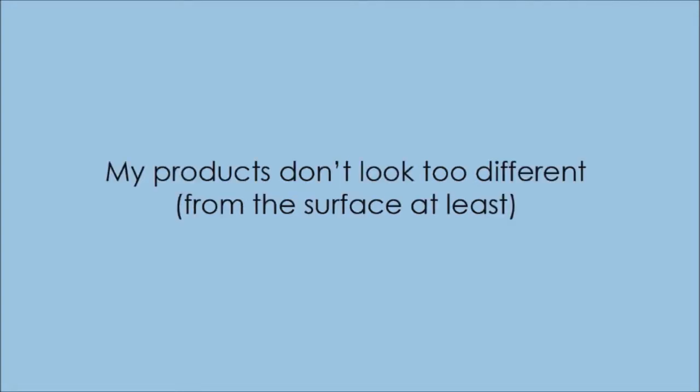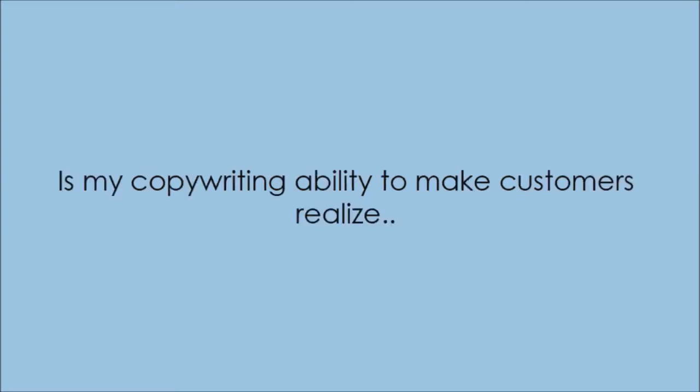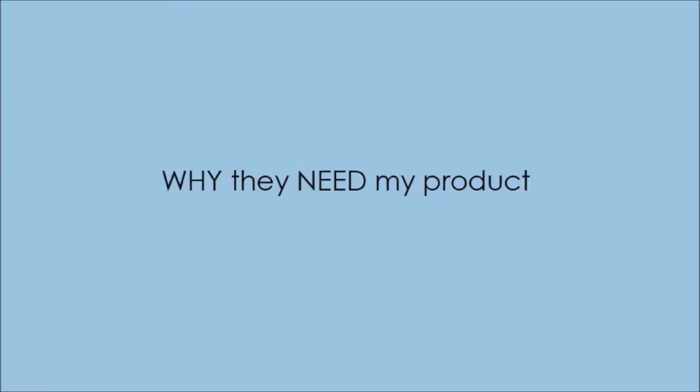See, on the surface, my products don't look too different. There are countless programs out there teaching art, writing, dance, or even Kindle publishing. But what makes my products sell is my copywriting ability to make the customers realize why they need my product.